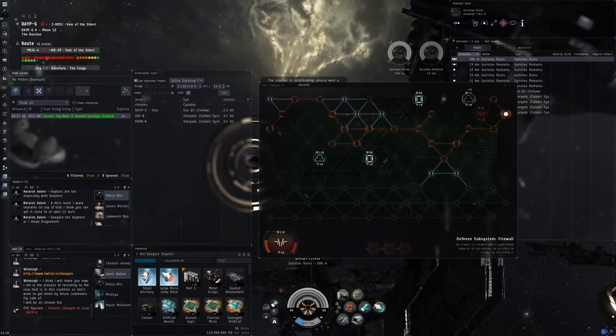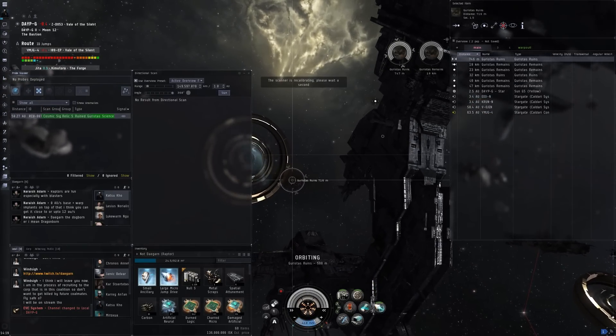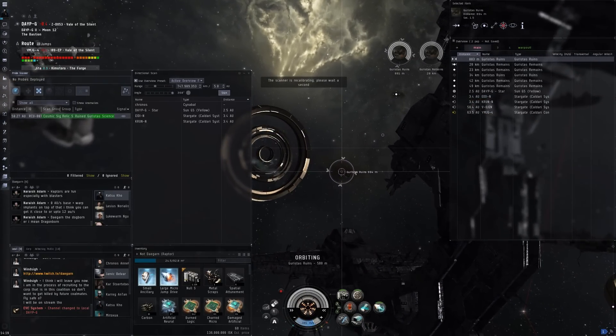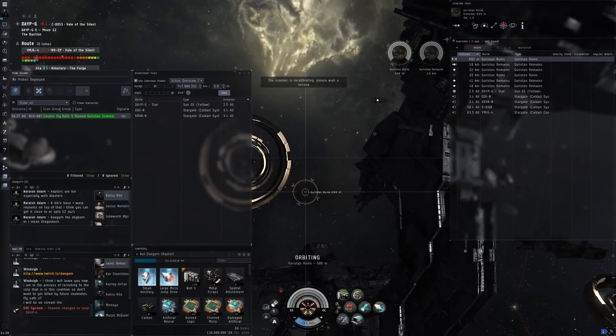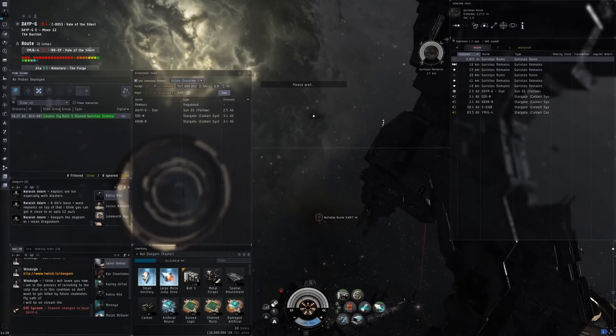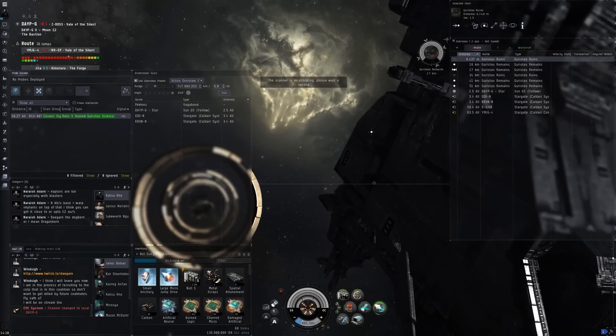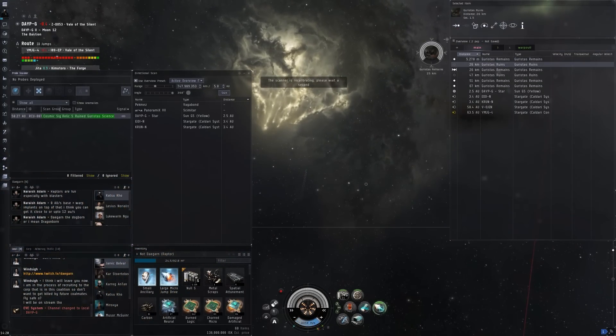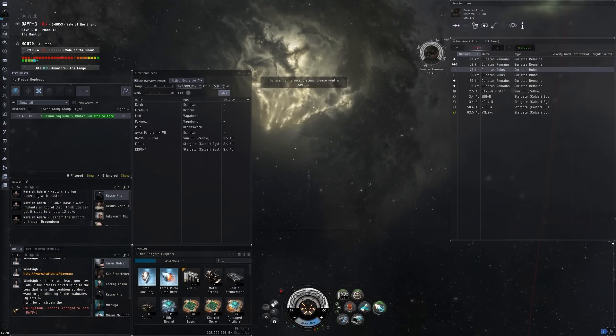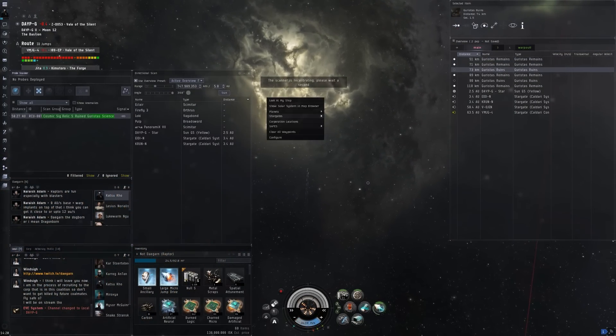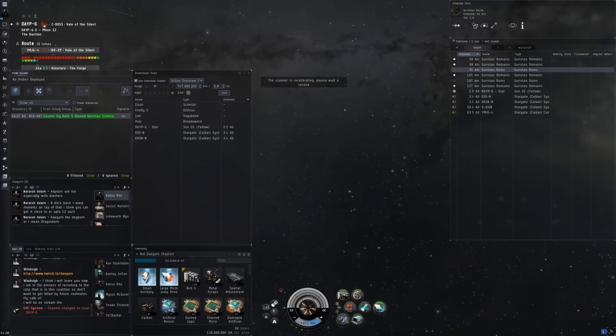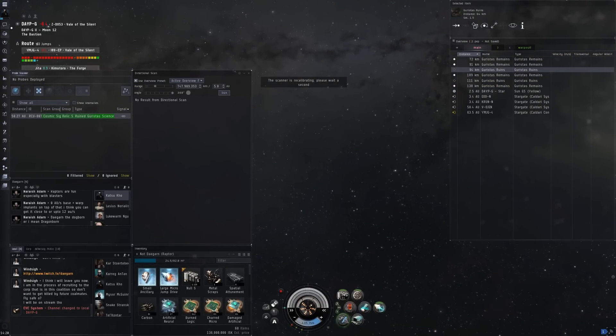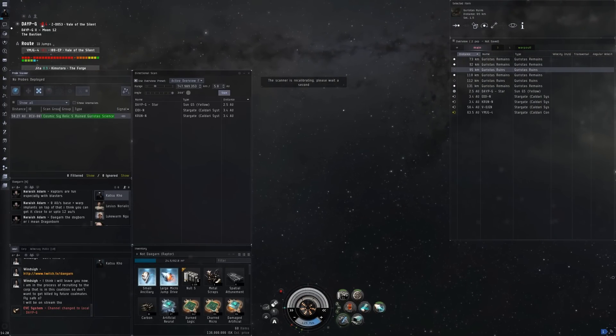I was in NullSec doing some combat sites there and that was quite lucrative. I got a snake implant and stuff, probably around 150 million from the NullSec exploration. The day after I did some wormhole exploration that didn't really turn out too well. I didn't really find too much relic sites and wasn't really too profitable.